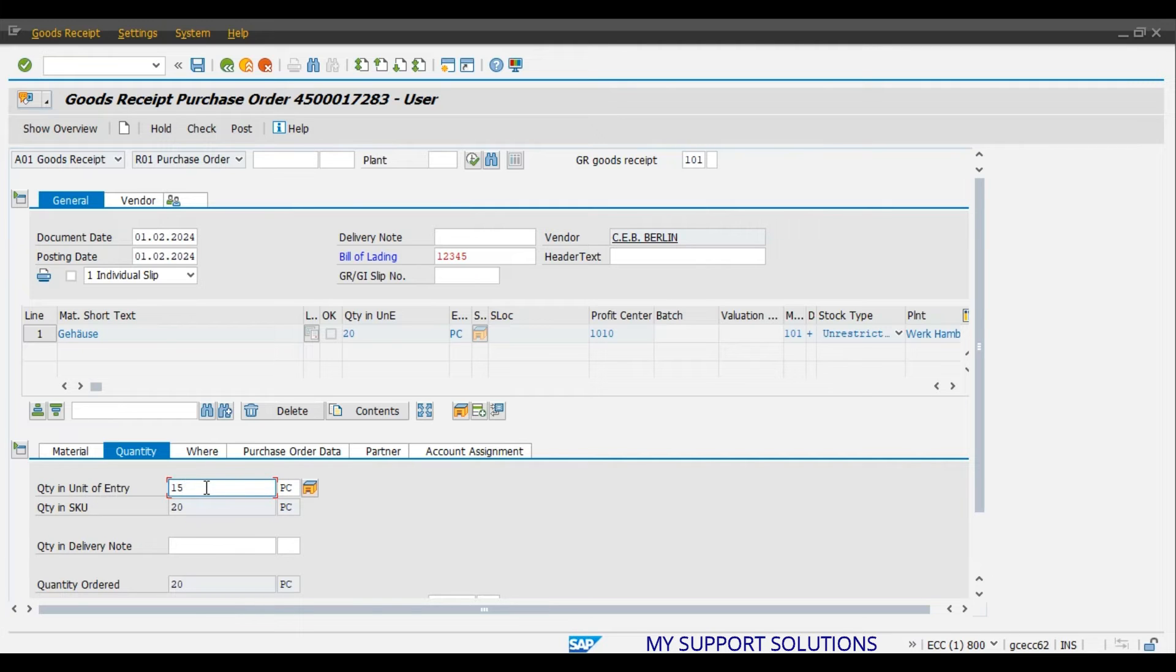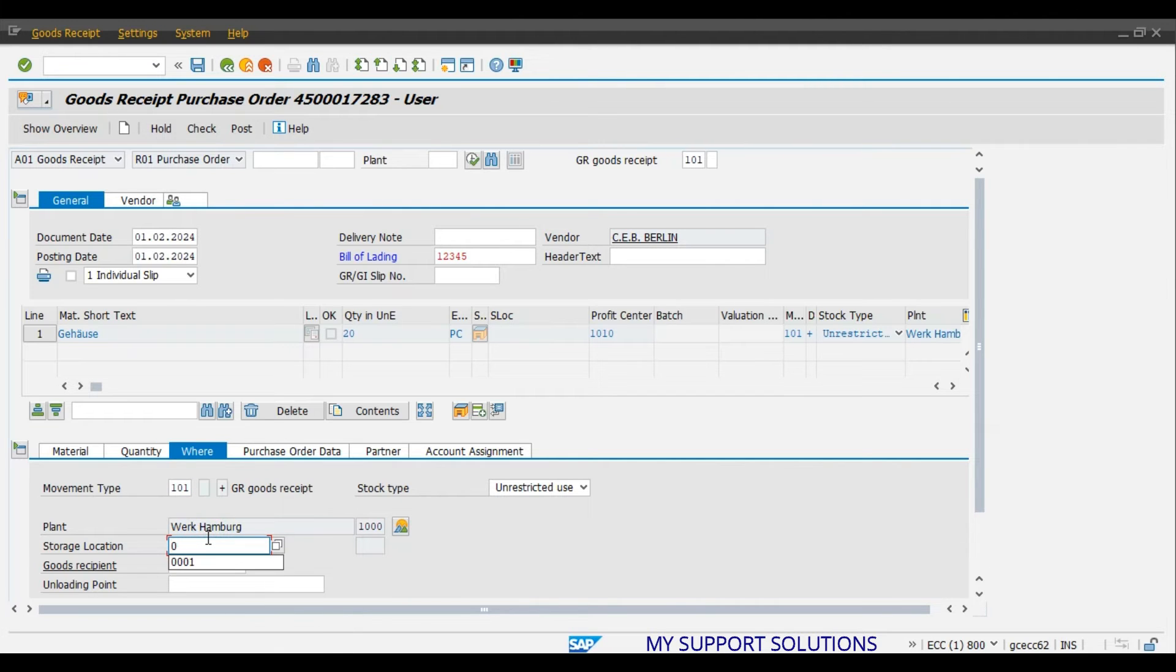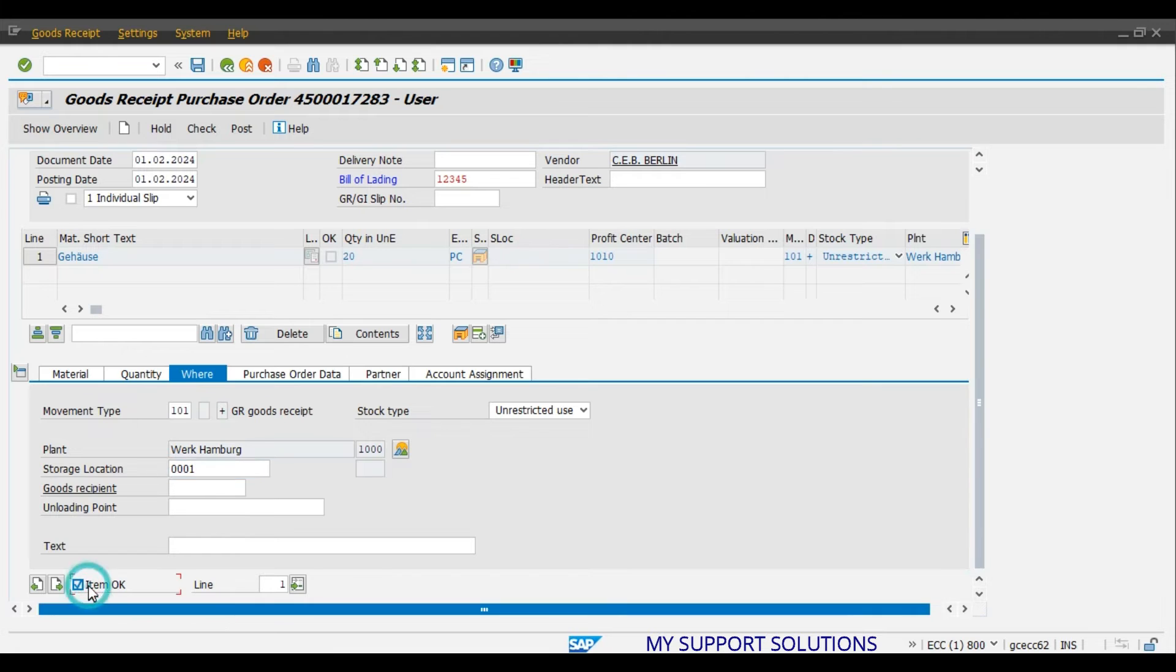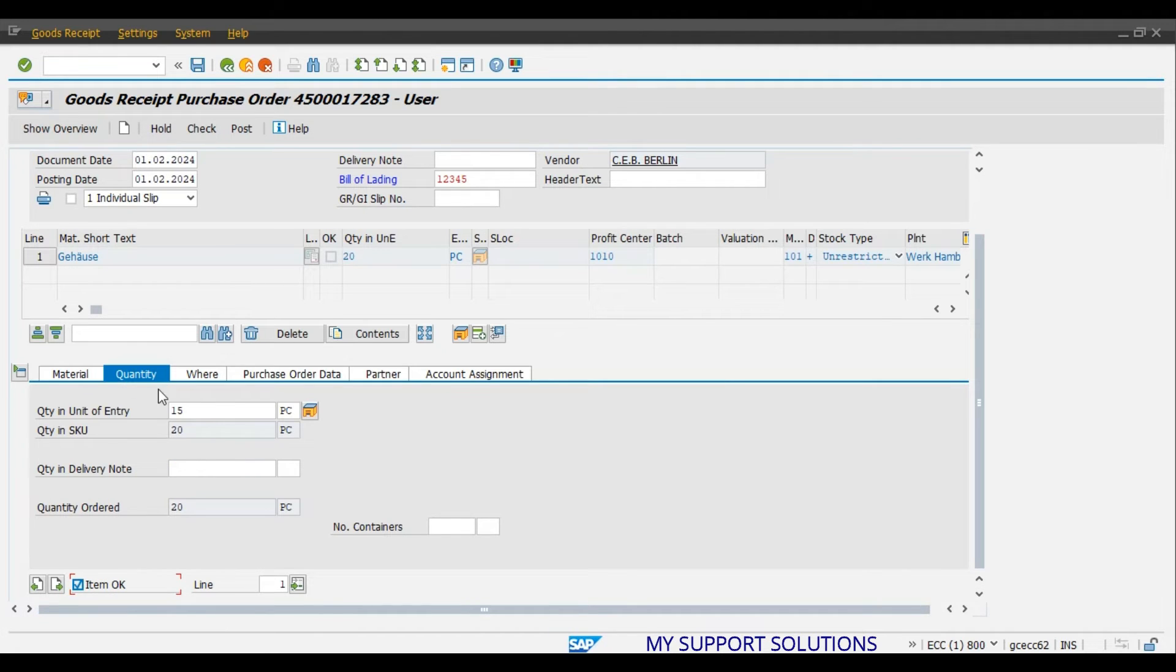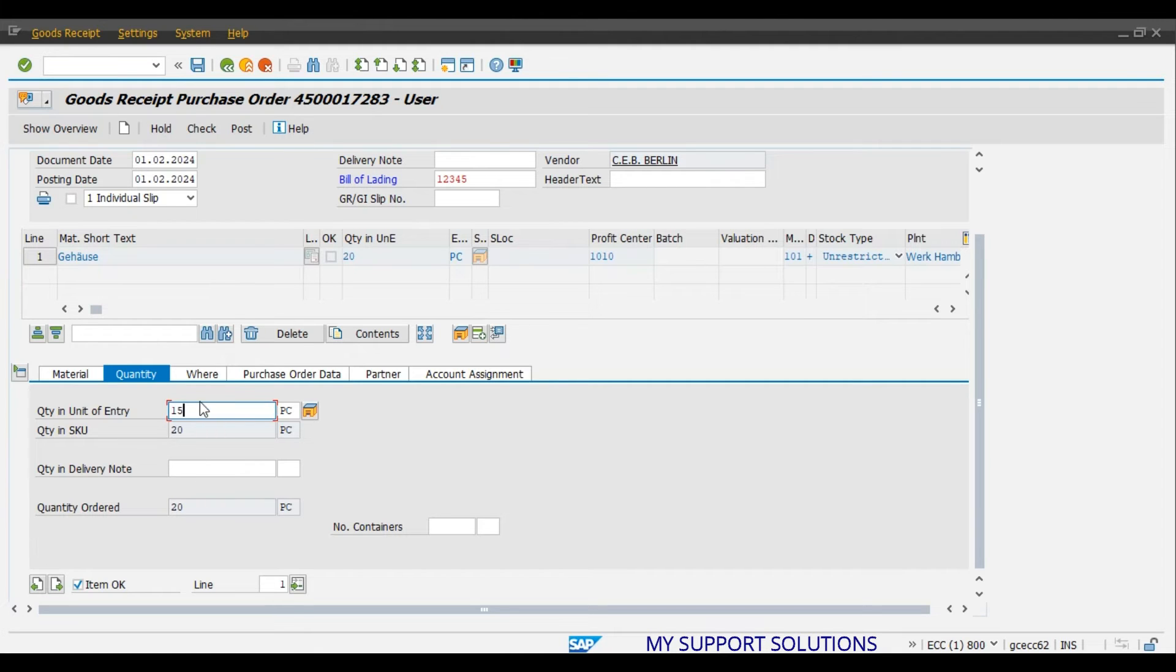Where. Enter our storage location 0001. Click on item OK. Here, quantity tab. 15 pieces are actually received. And we have ordered 20 pieces. That is 5 quantity is short. Vendor has dispatched only 15 pieces.